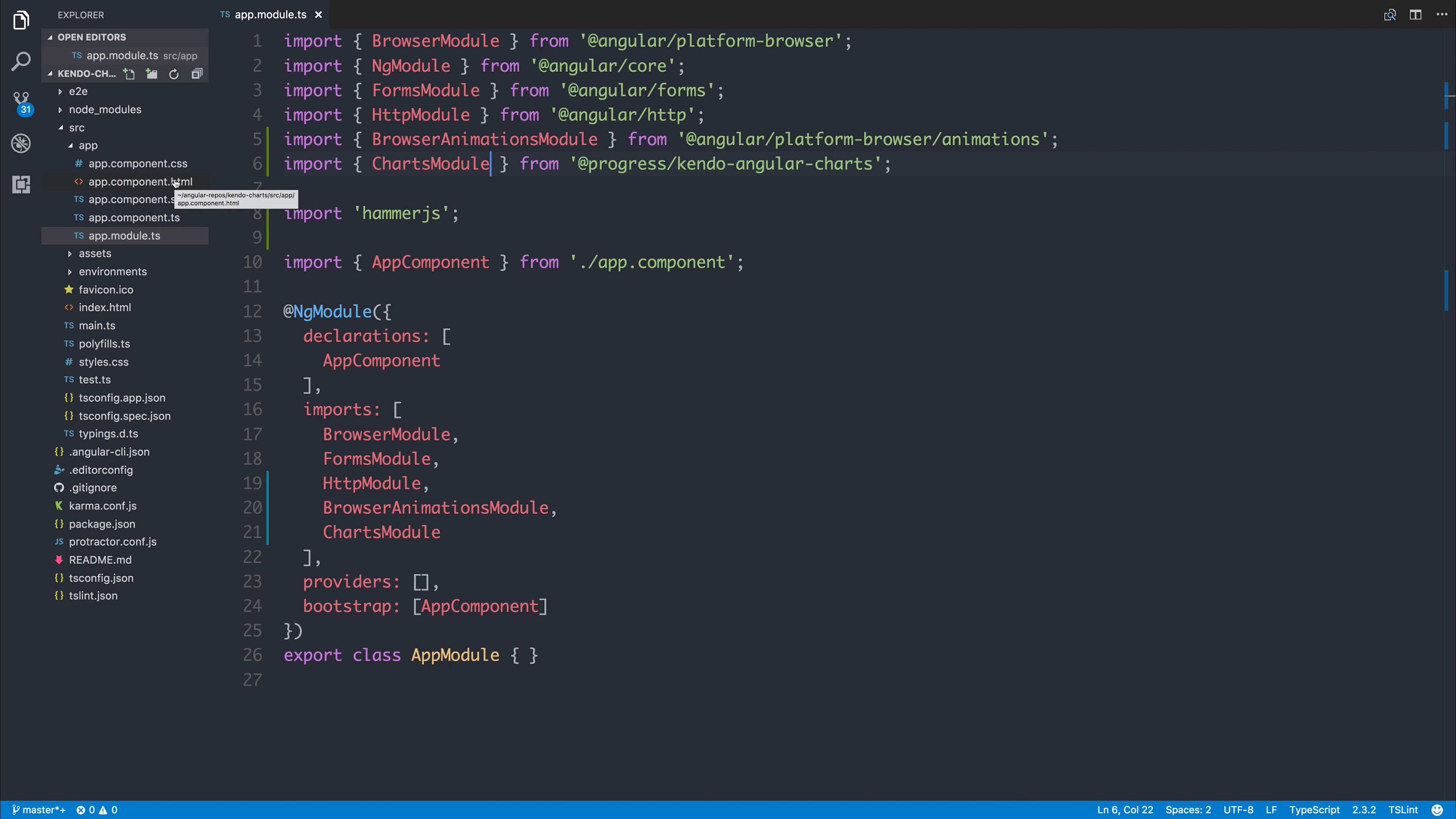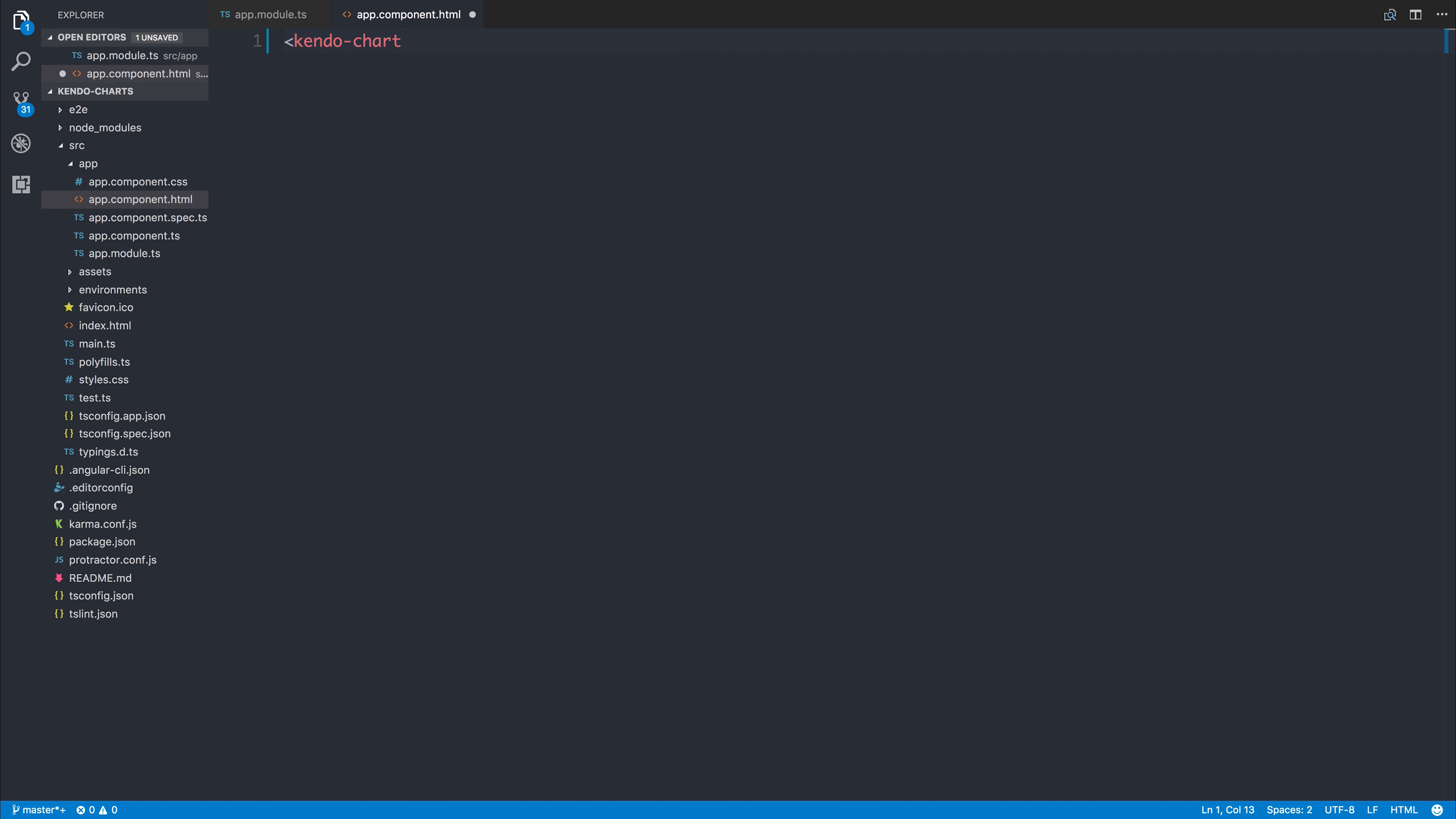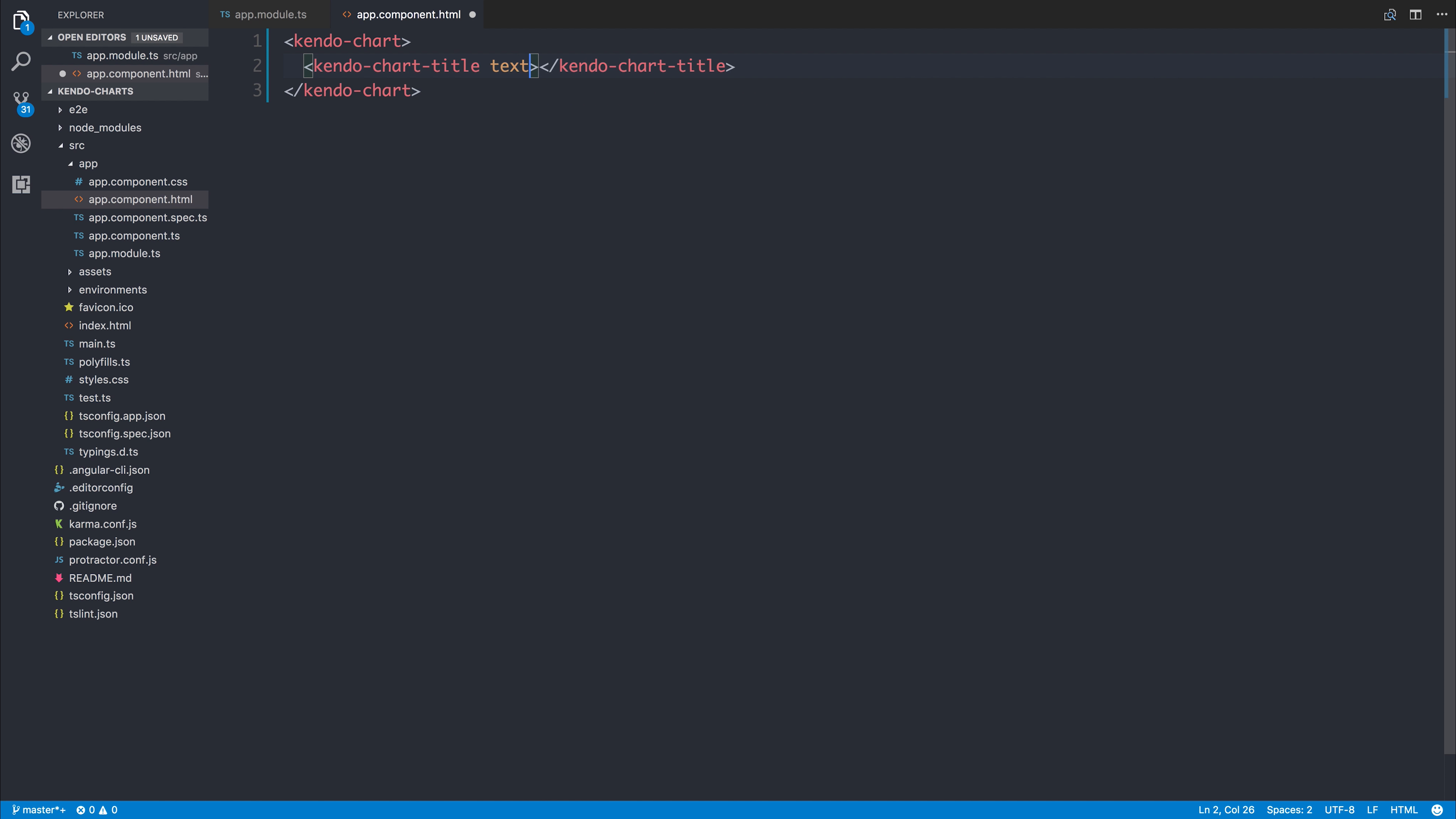We can now head over to our app component HTML. And from within here, we can add ourselves a kendo-chart. We can give the chart a title using kendo-chart-title. And we can hook into the text attribute here and say the text is equal to Student Exam Results.